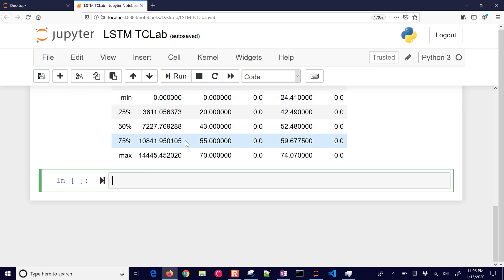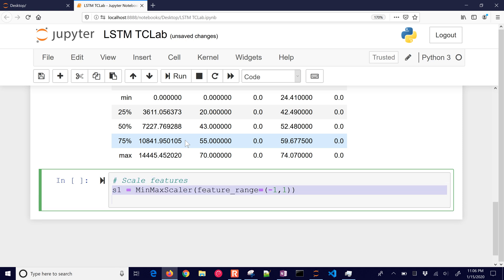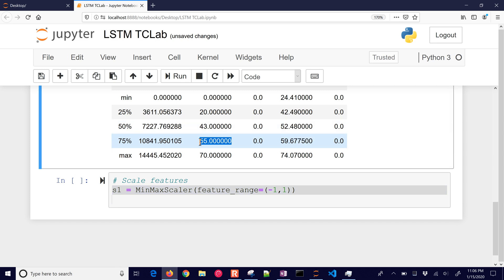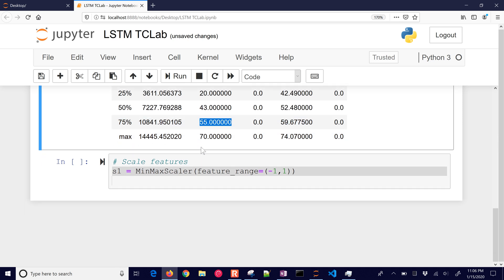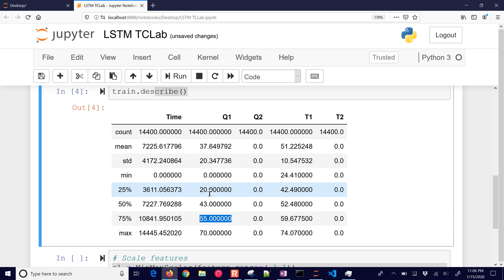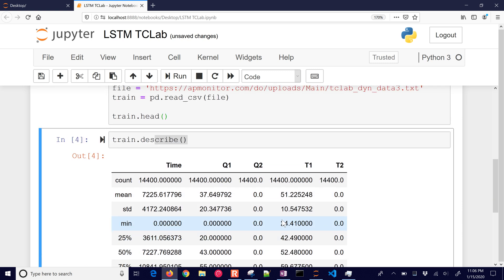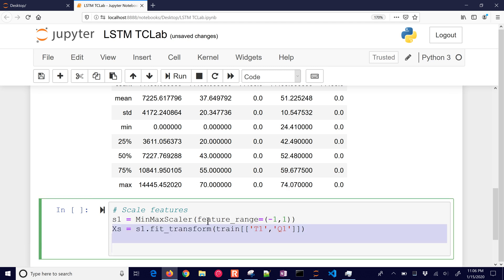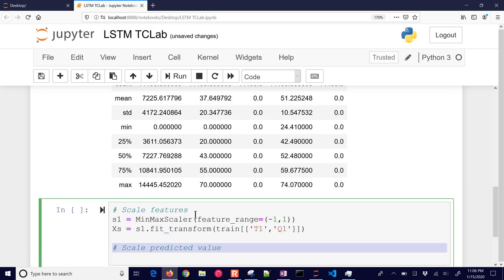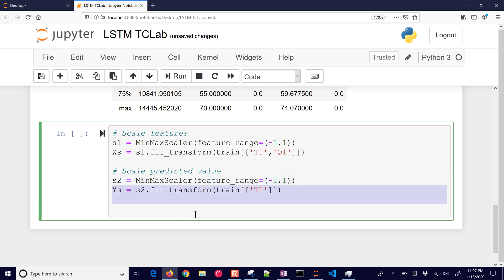We're going to scale the features between negative one and one. That's important because our temperatures and heater values are between different ranges - heater values between zero and seventy, temperature between 24 and 74. We'll create this scaler, fit the transform, and scale the predicted value as well. This is going to be T1.